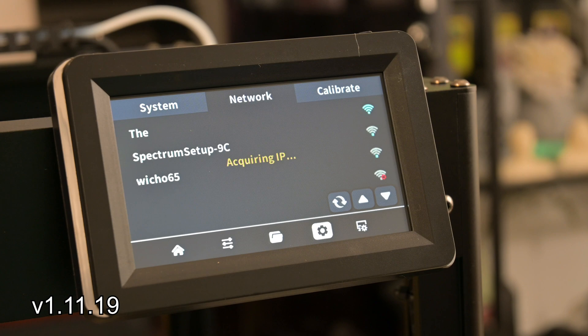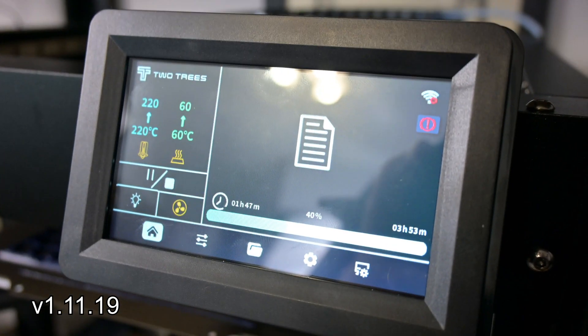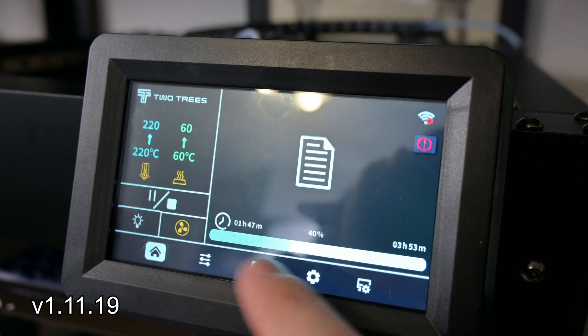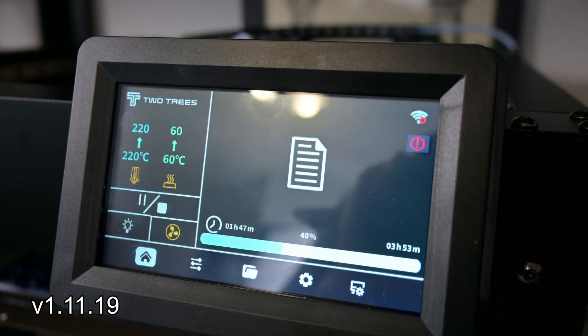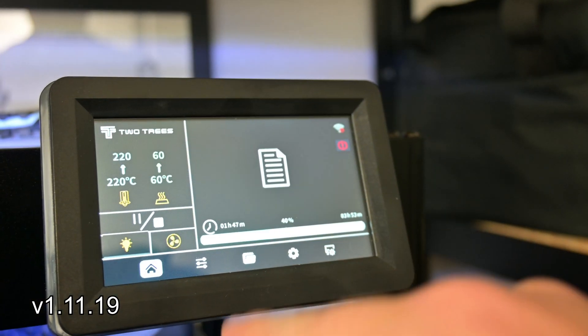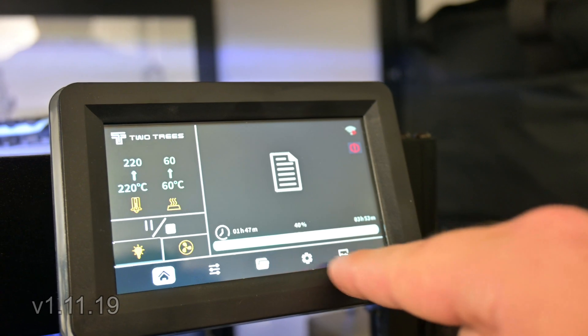Finally, I ran into a few situations where the menu would stop responding. The menu icons would react to my touches, but it would not switch to the new menus, requiring a restart of the printer. Those are the issues that I'm hoping to see improved upon.